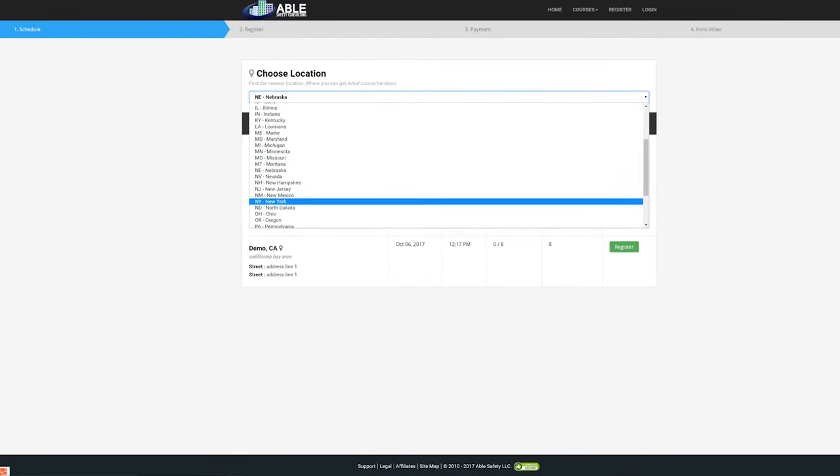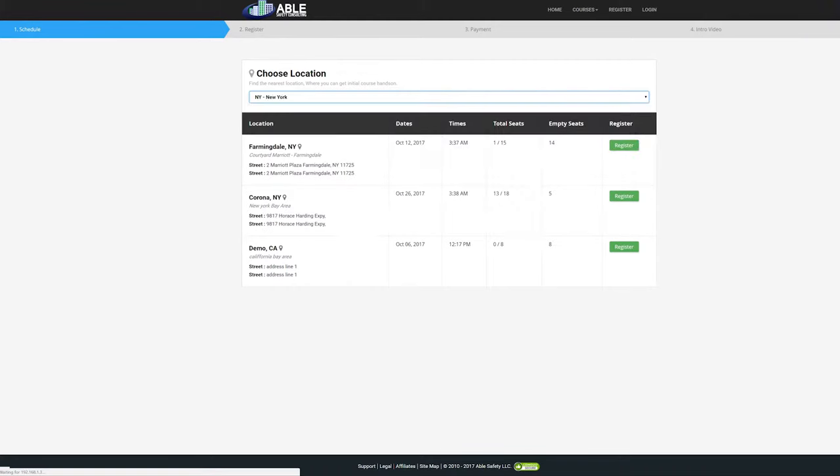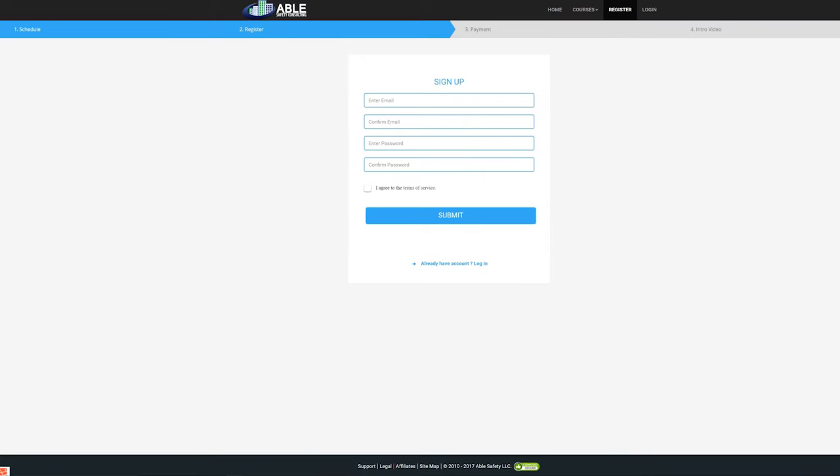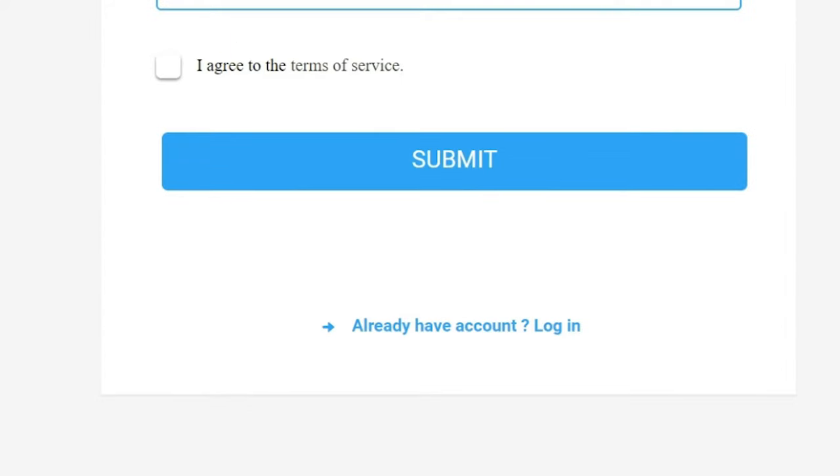Then select the class of your choice by clicking the register button of the corresponding class. You need to create an account in order to take the course. If you already have an account, click the link underneath the submit button.